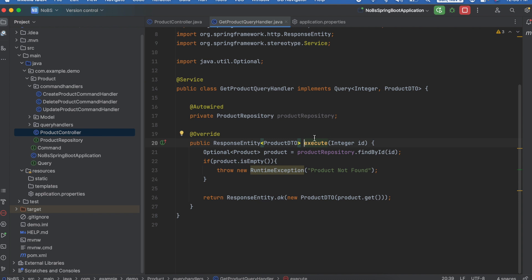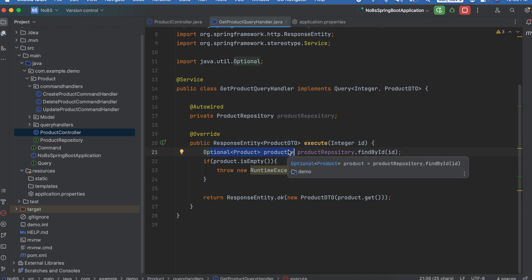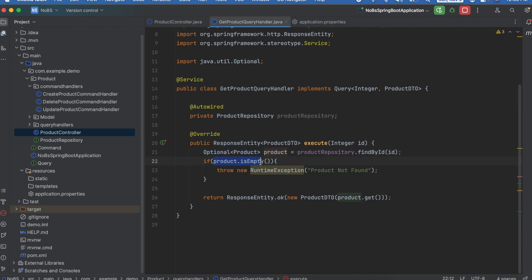So we pass in the ID. We then call the product repository.findById and we get back an optional product that could have a product in it or it could not. And then we check to see if it's empty. And if it is we need to throw a new runtime exception product not found. So let's just run this and see how it's currently working.